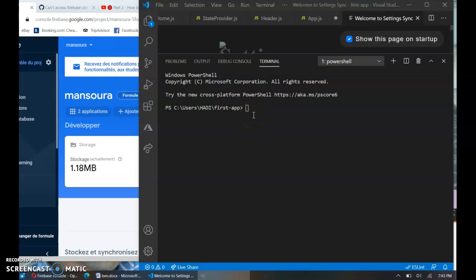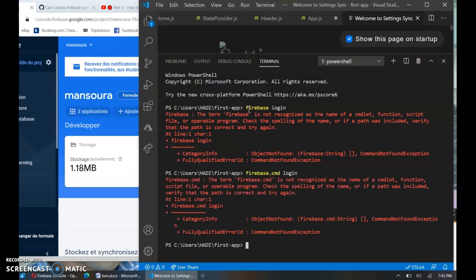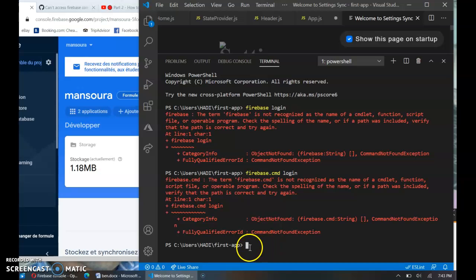Salam alaikum, hello everyone. So here I get an error while working on my project. If you too can't access Firebase command after installing it, then here is the solution. What I did is basically...